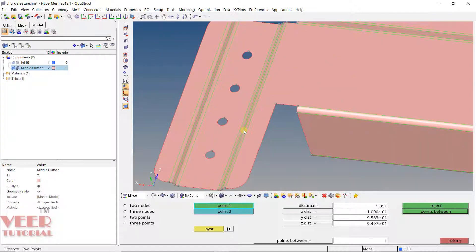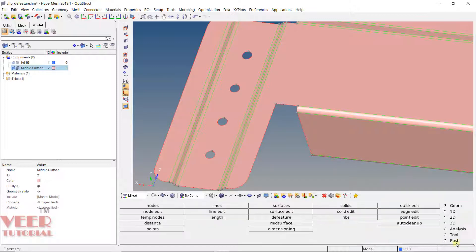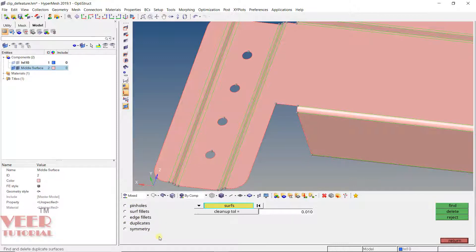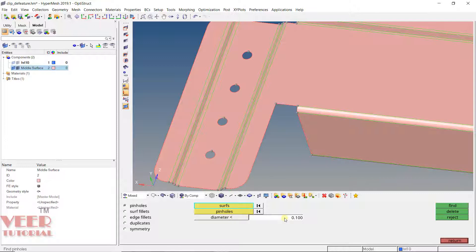So to do this, we have some options in Hypermesh. If we go to defeature option in this geometry panel, we have option like removing the pinhole, fillet surface, edge fillet, duplicate, symmetry, etc. So now let's try with this pinholes. In this pinholes, we need to select the surface and here we need to select the diameter. So first of all, we need to check the diameter here.